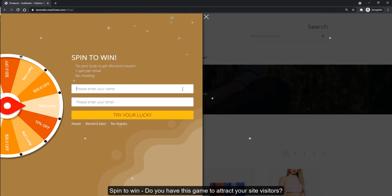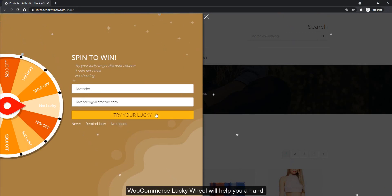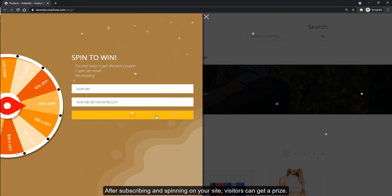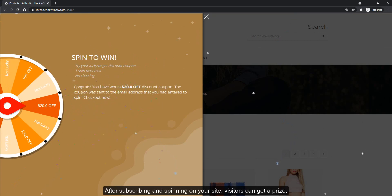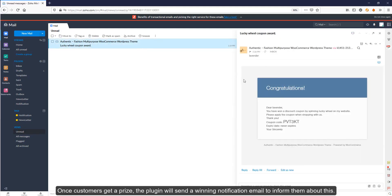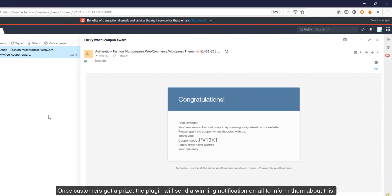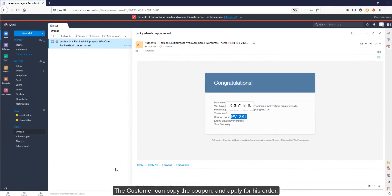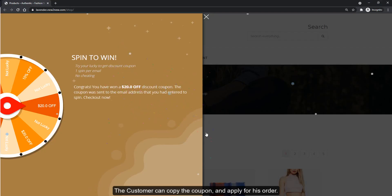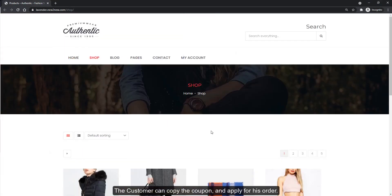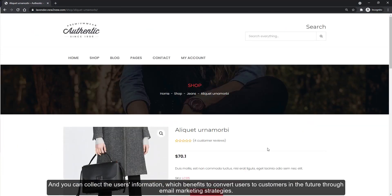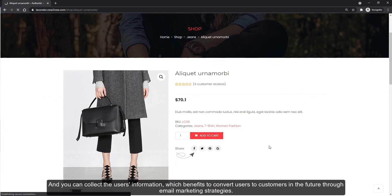Spin to win — do you have this game to attract your site visitors? WooCommerce Lucky Wheel will help you. After subscribing and spinning, your site visitors can get a prize. Once customers get a prize, the plugin will send a winning notification email. The customer can copy the coupon and apply it to their order, and you can collect user information to convert users to customers through email marketing strategies.